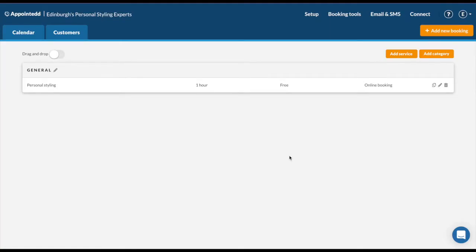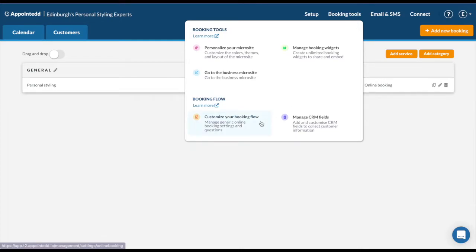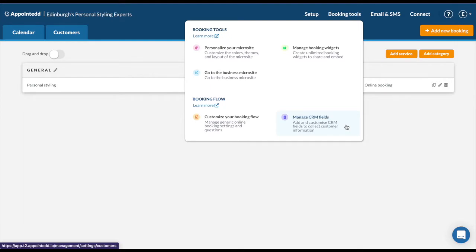Once you're happy with your services and categories, we can now go on to booking tools. Under booking tools you have a section called the booking flow. This is where you can adjust the steps customers go through, so you can customize it by adding booking questions and other important settings such as how much notice you require for booking. You can also manage CRM fields. We always ask first name, last name, email, and phone number, but you can add additional such as date of birth or address.